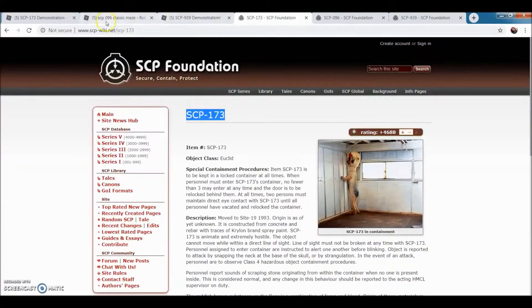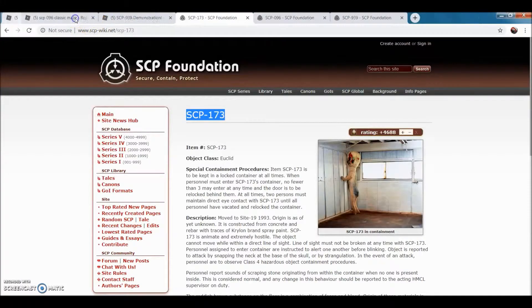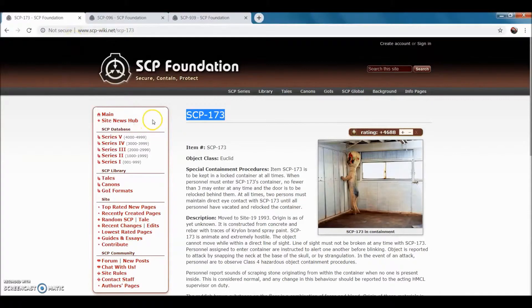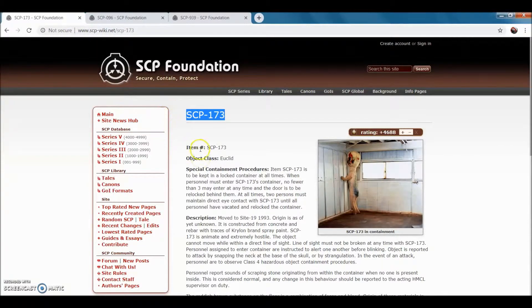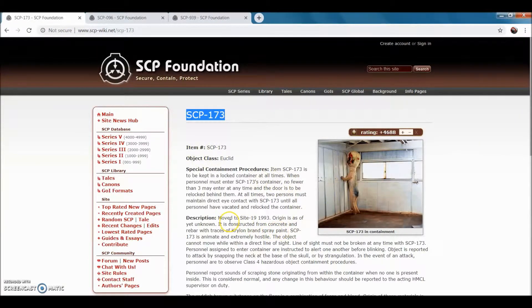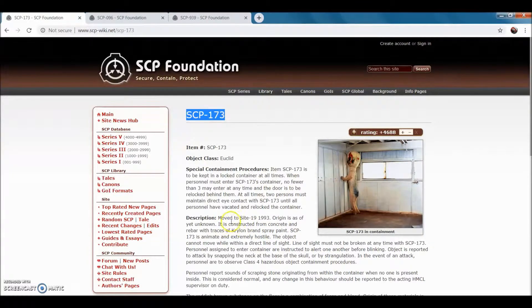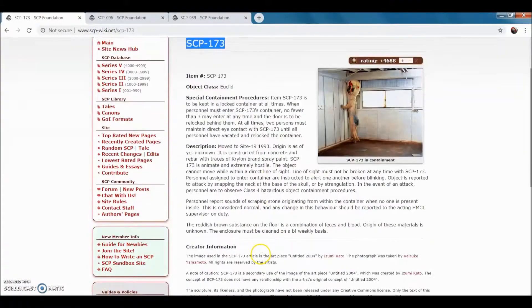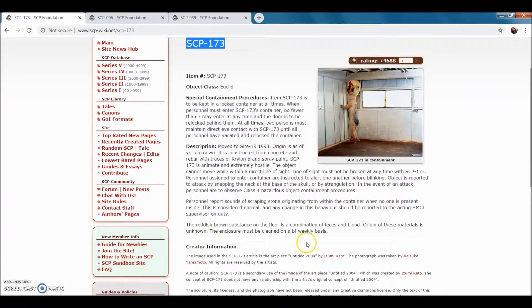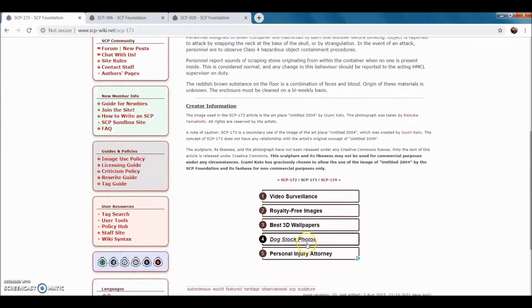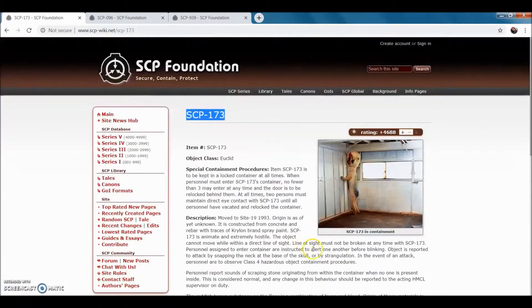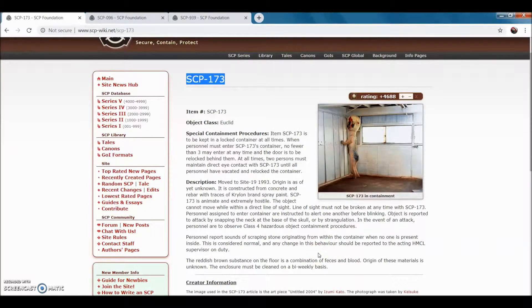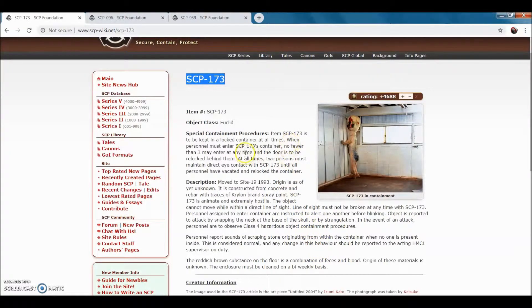Now we're gonna be going over the paragraphs that explain the SCPs. So, SCP-173, Class Euclid. Its origin is yet unknown, so we're gonna get down to the good stuff. And I cannot find the good stuff.